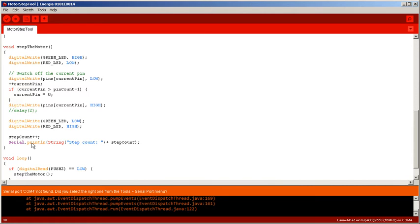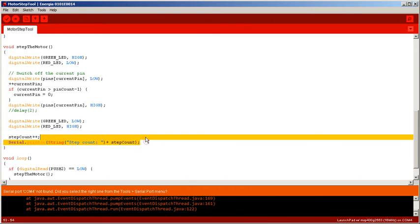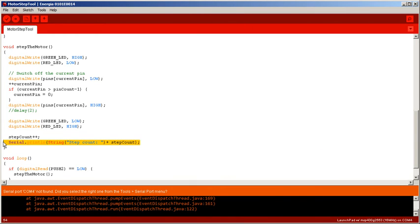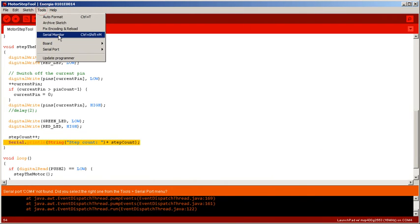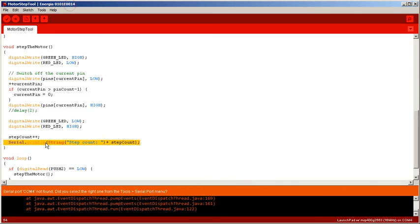And when I get to the correct number of steps to go from one hole to the next hole, I will see on the serial monitor here - I'll be able to see it say how many steps it's taken to reach that.